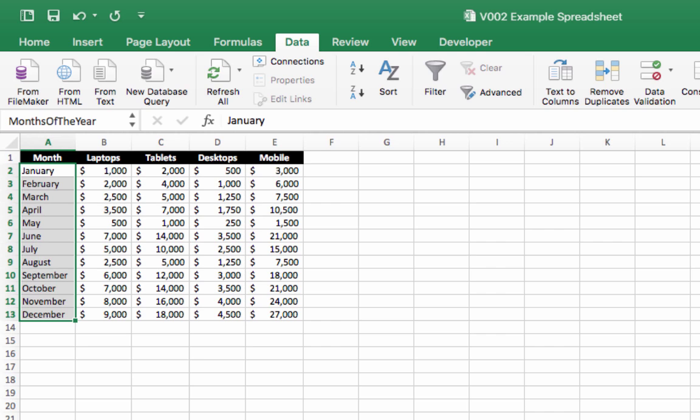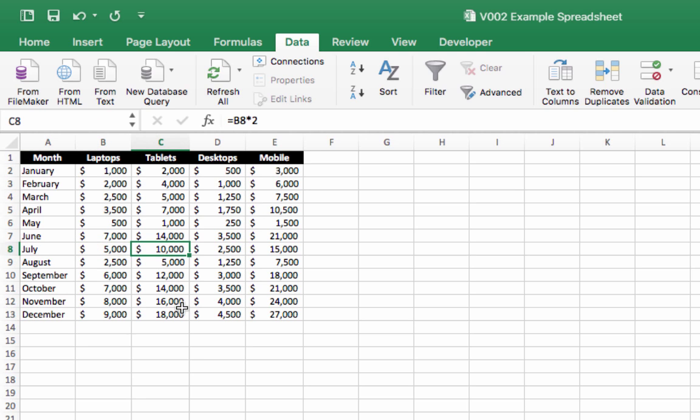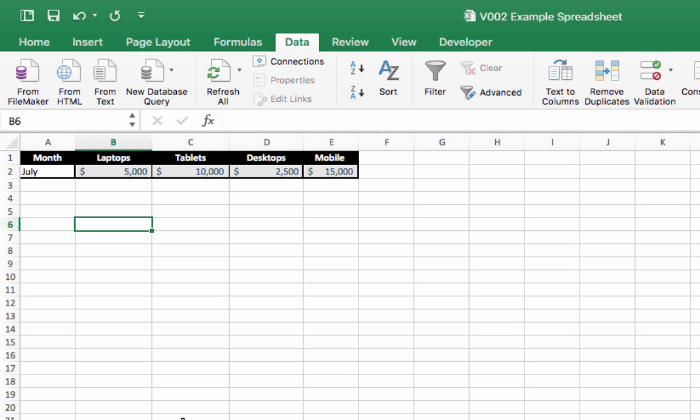Go back to our original data here for July: $5,000, $10,000, $2,500, $15,000. And that's it, it's that simple. Okay guys, thank you very much!